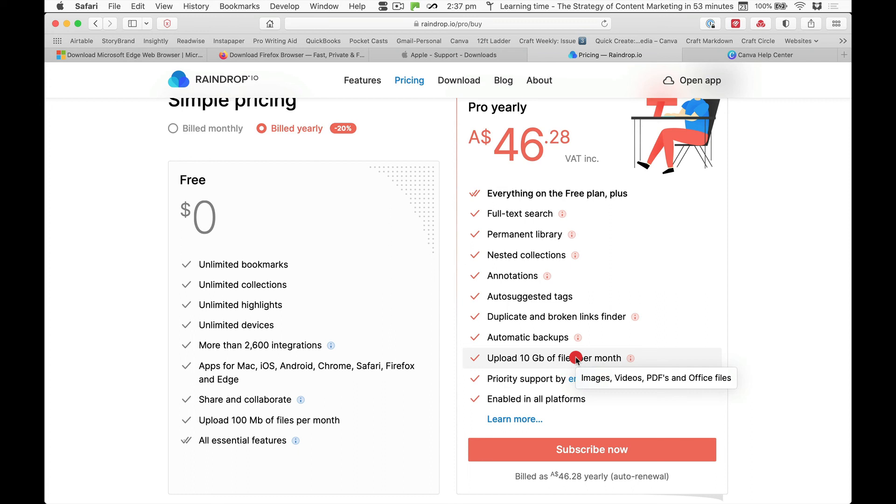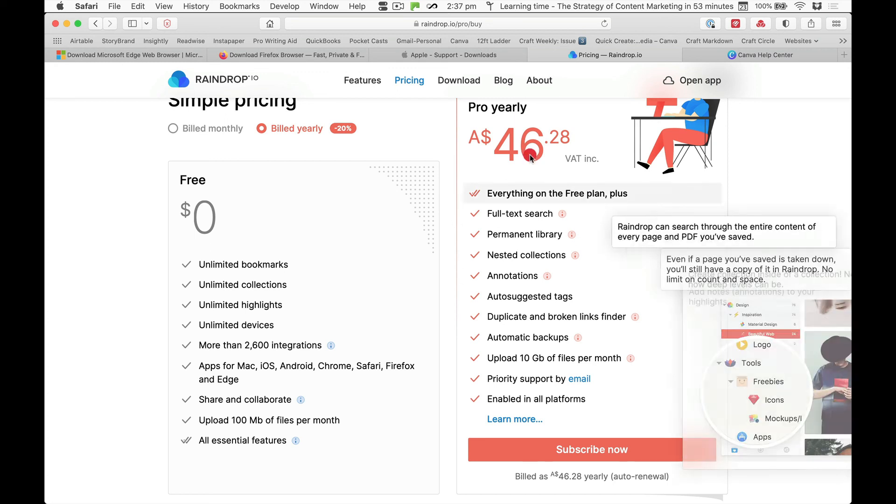Anyway, thought I'd give you a look at raindrop. I'm pretty happy with it. I've been using it now for about six months and yeah, I think if you go and give it a go you'll be pretty impressed with it. All right, thanks for watching.